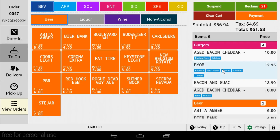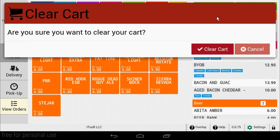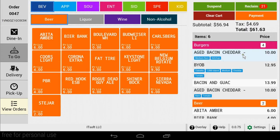If you need to start the order over quickly, you can hit the Clear Cart button. This will remove all items from the cart. Keep in mind, this only works for items that have not been printed yet. Once an item's been printed, it cannot be cleared.